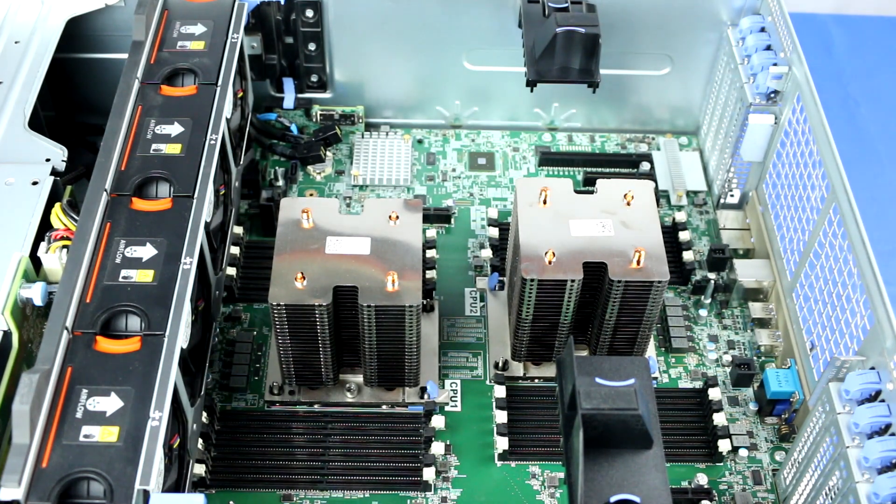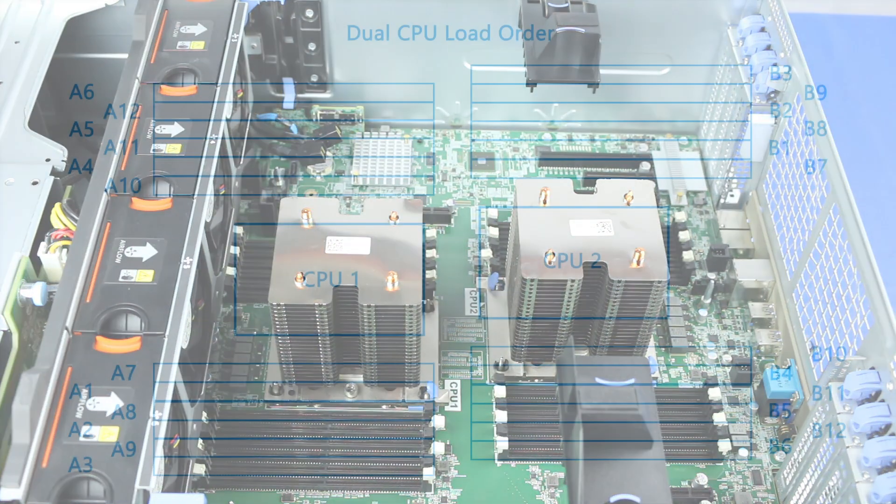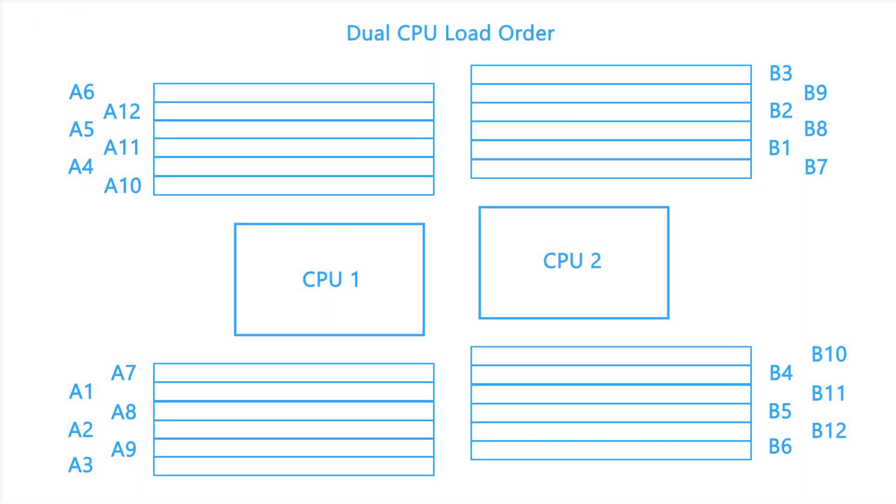Each slot on the motherboard is numbered from A1 through A12 for the first CPU and B1 through B12 on the second, indicating the order in which they should be loaded.